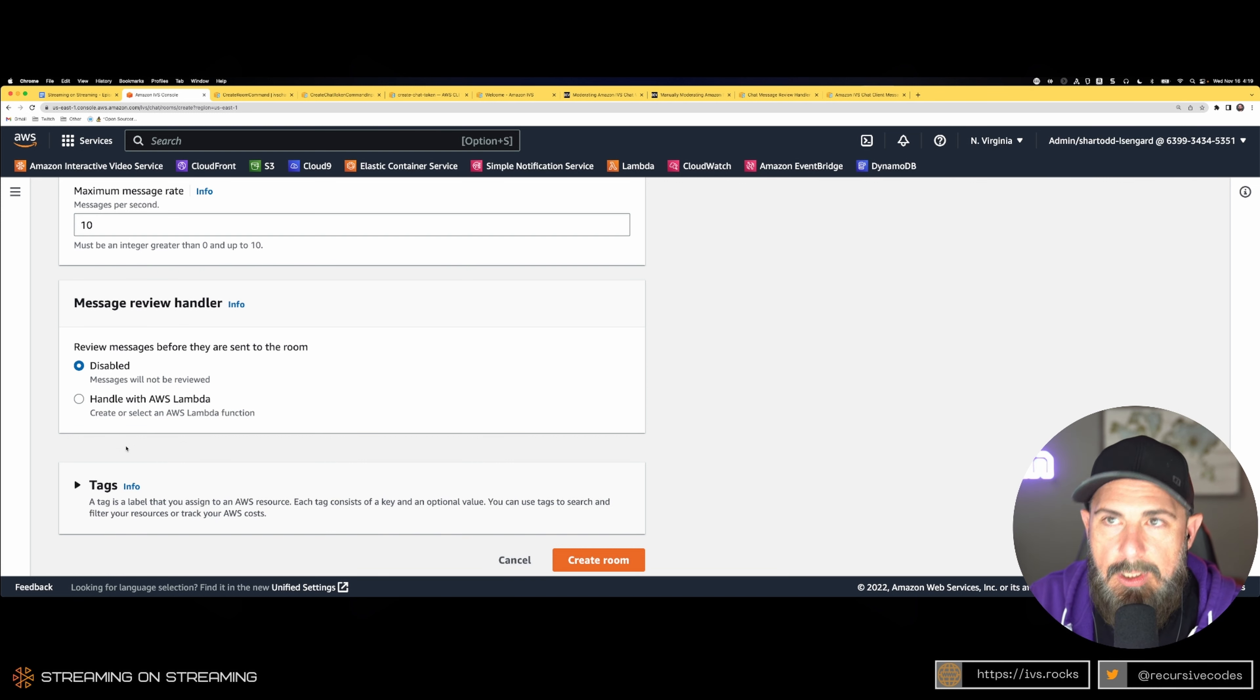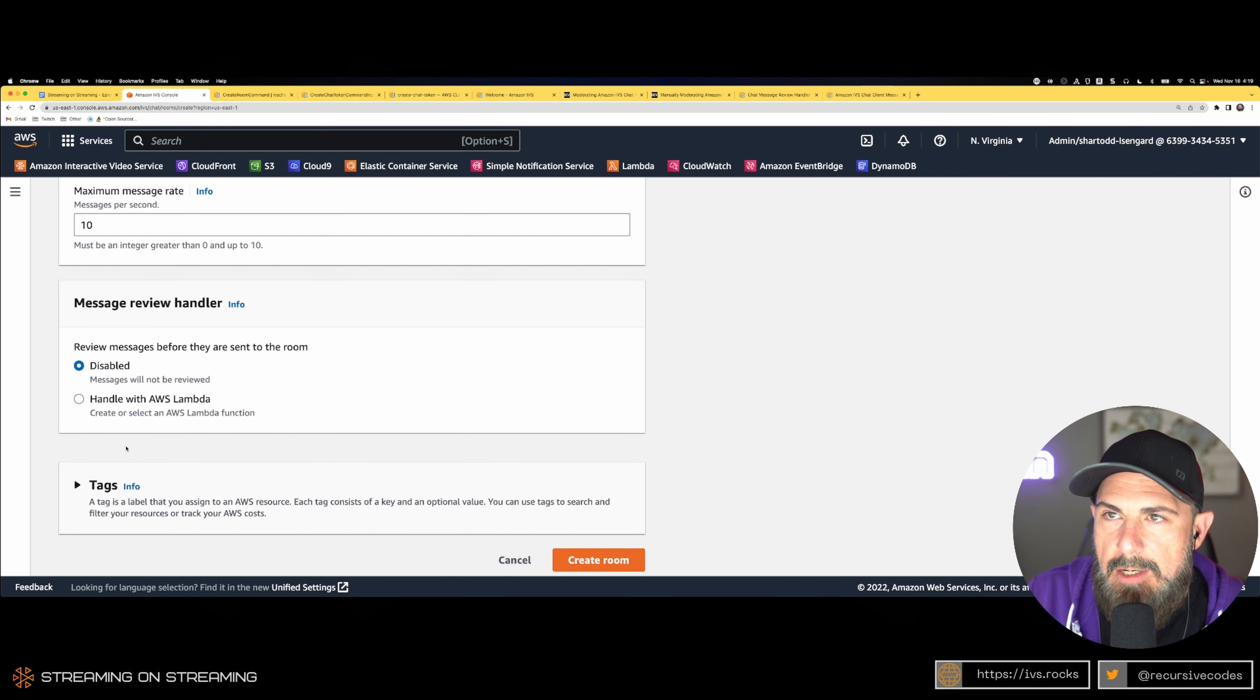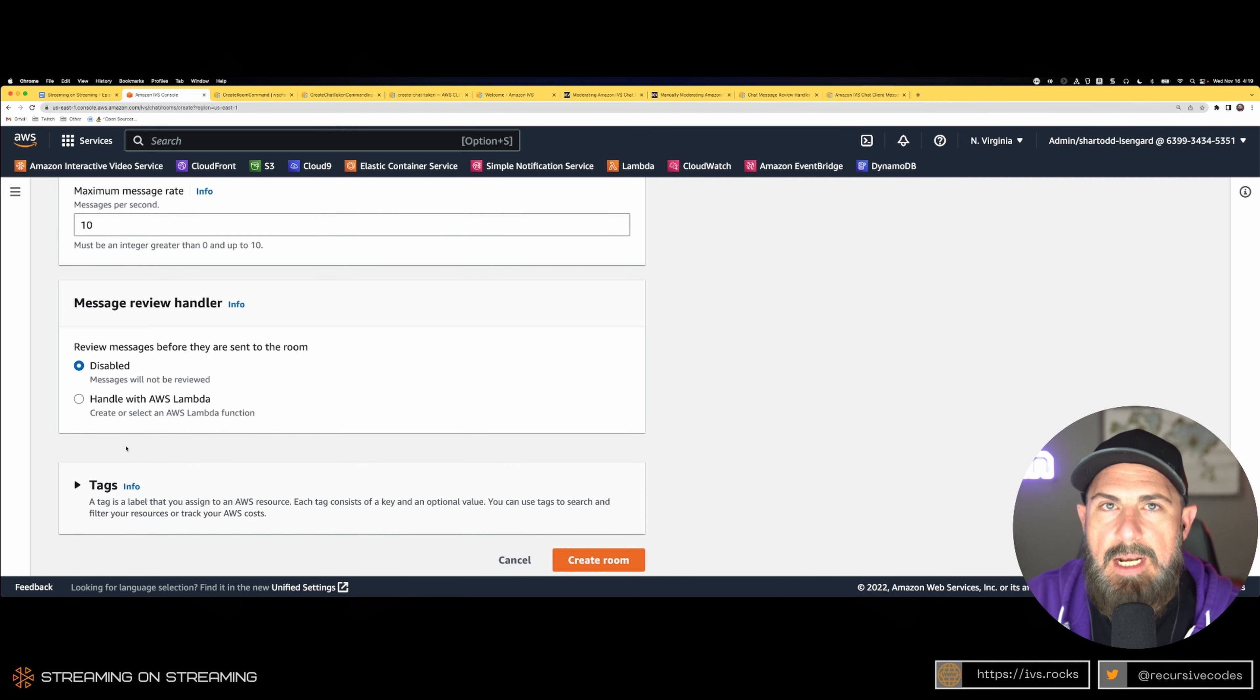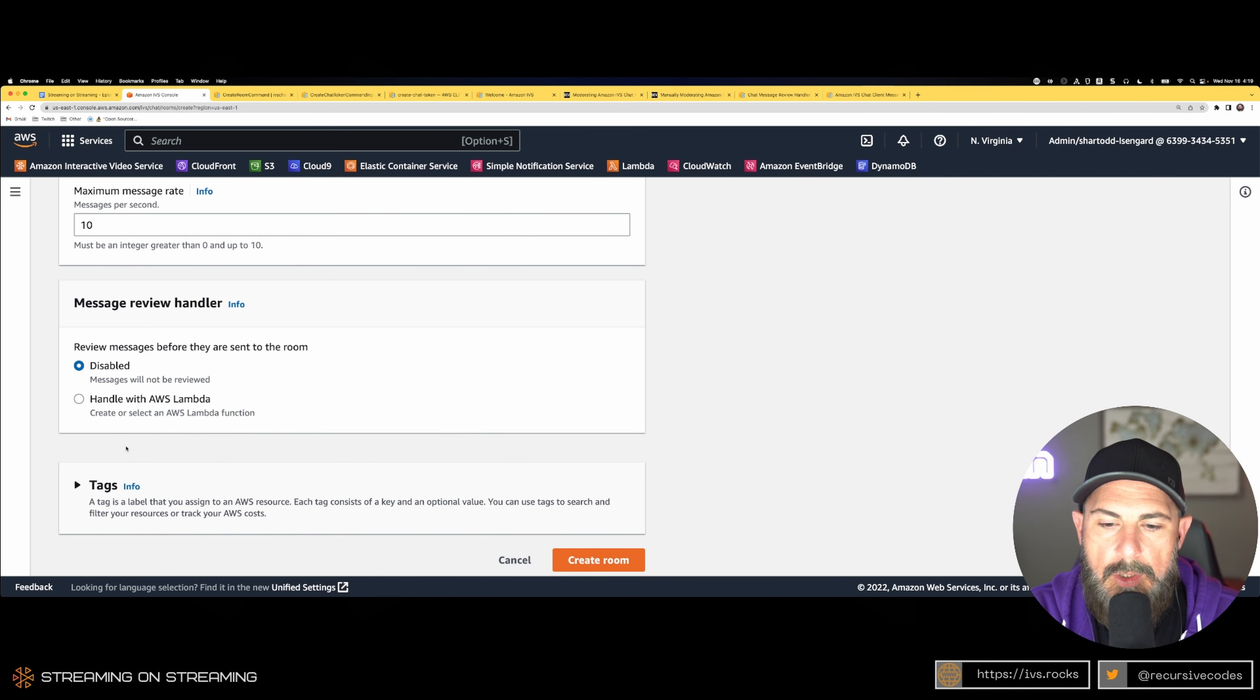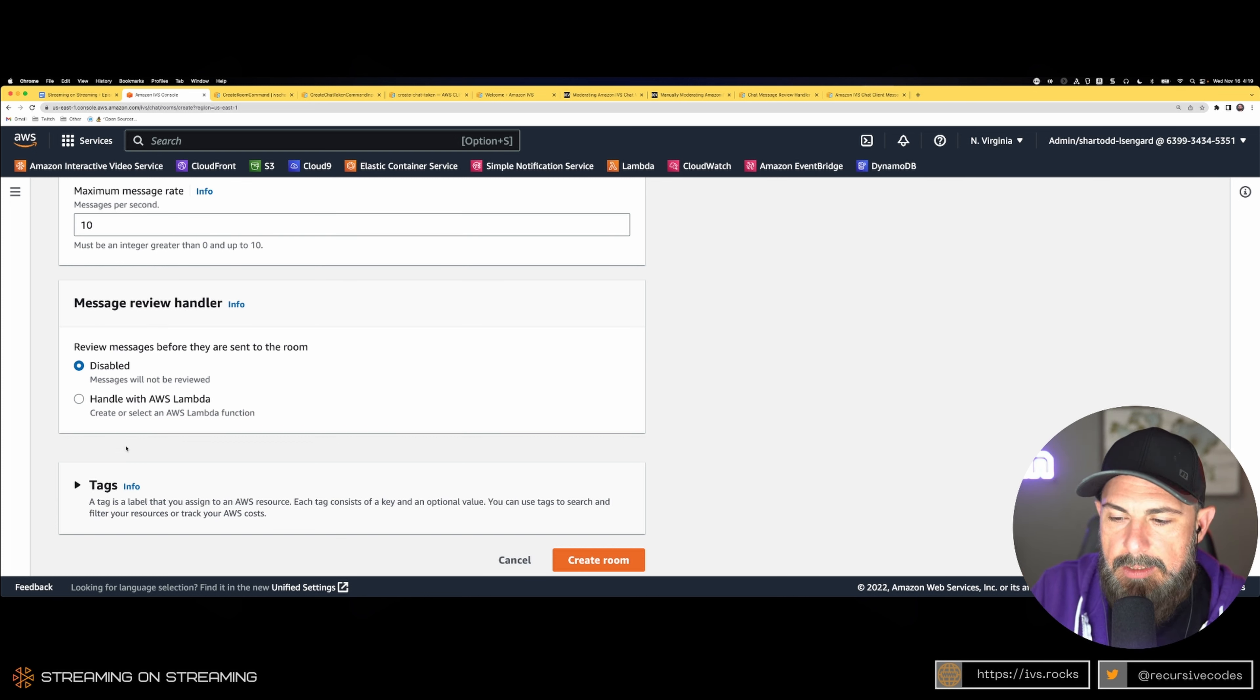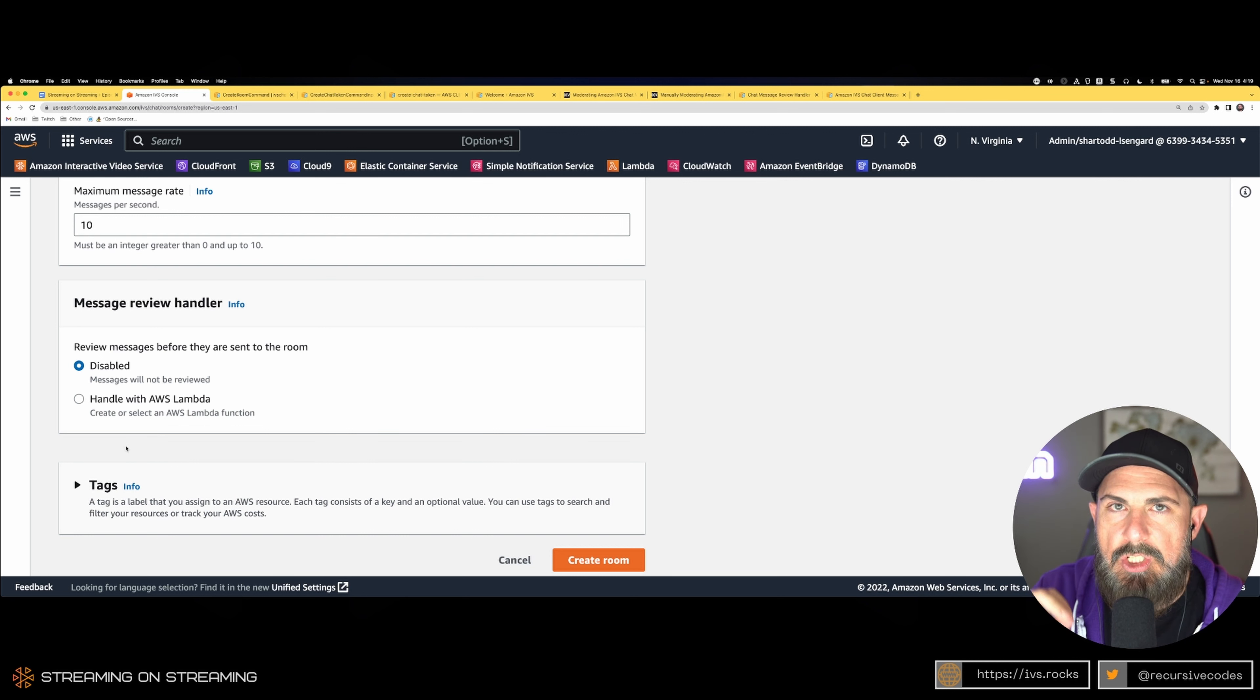Essentially this is a way to handle chat moderation. If we think about chat moderation, there's really two approaches: an automated approach and a manual approach. With automated moderation, you can essentially intercept every message sent to your chat room.